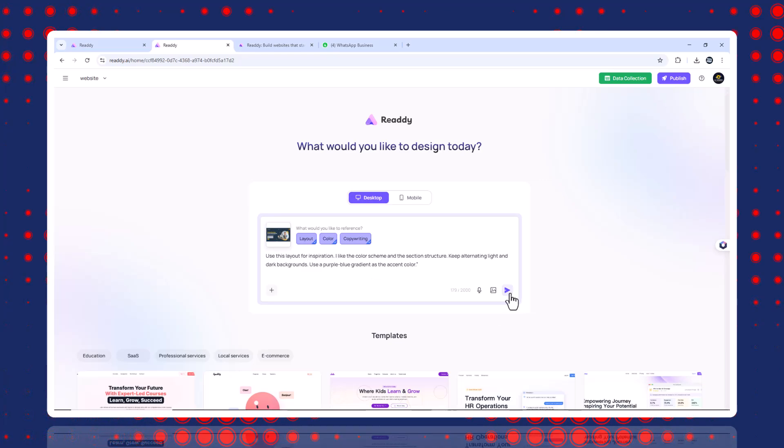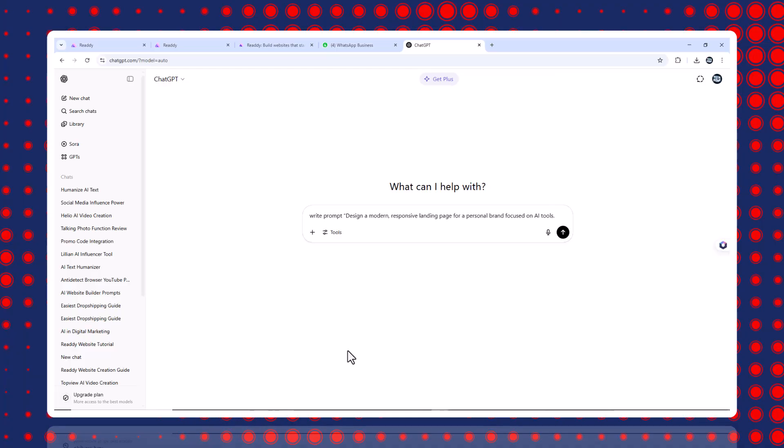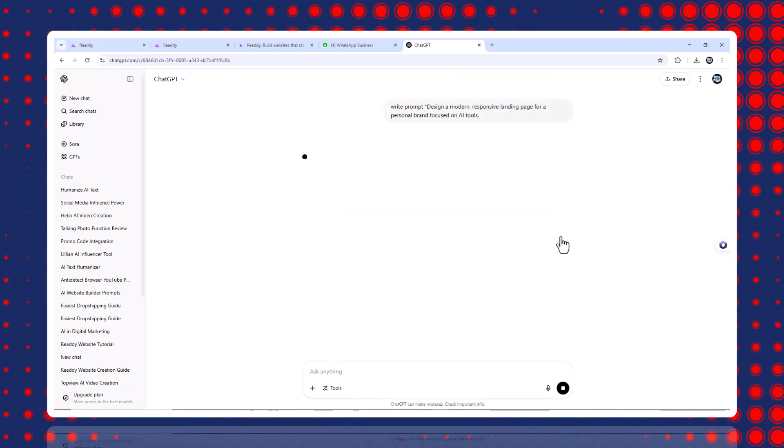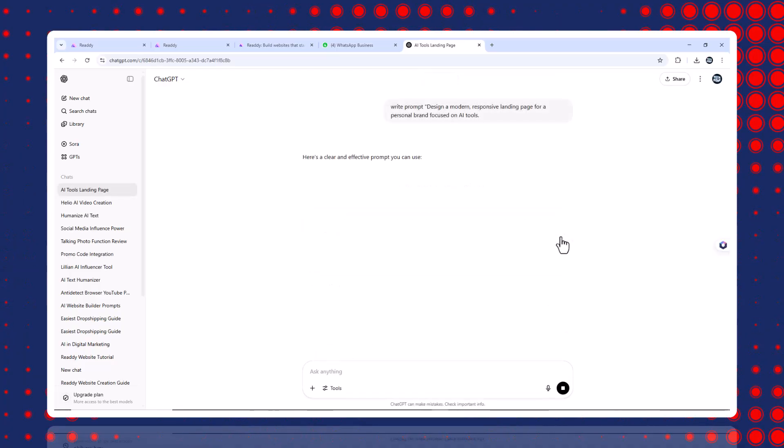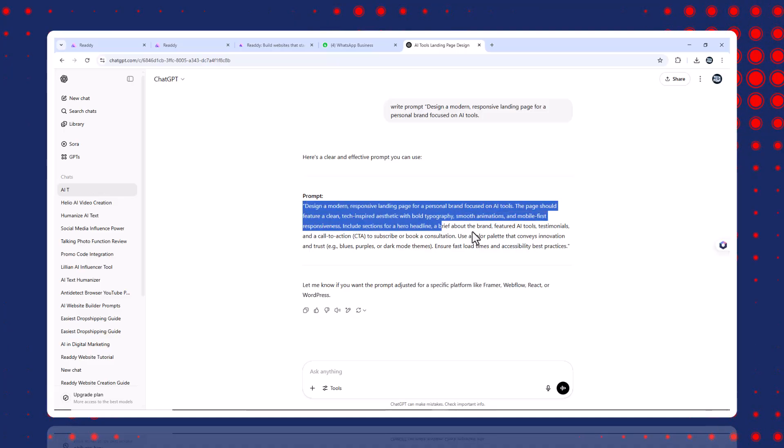Step three, write a detailed prompt. I use ChatGPT to help craft a detailed site prompt. Here's the one I used.